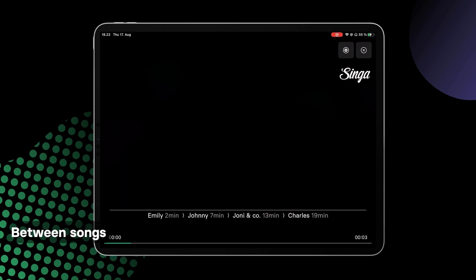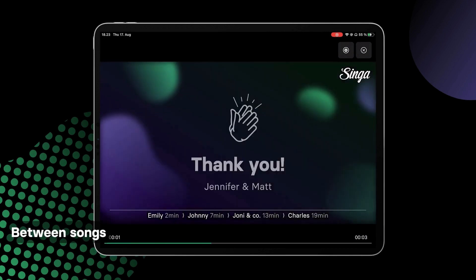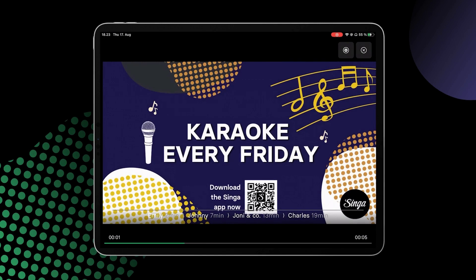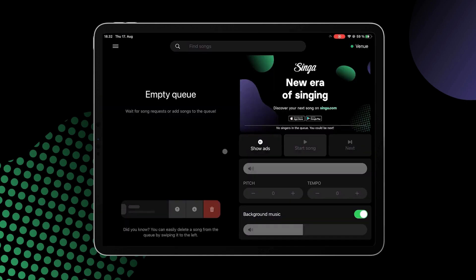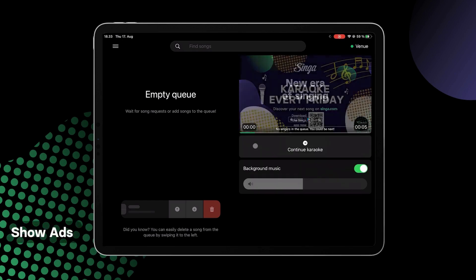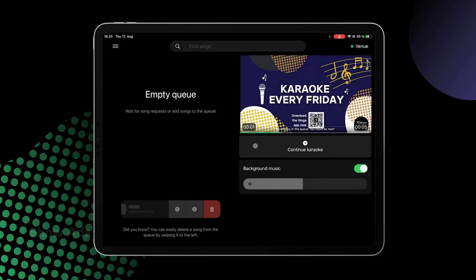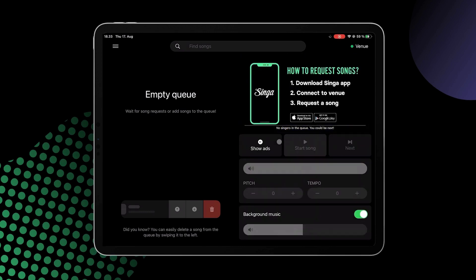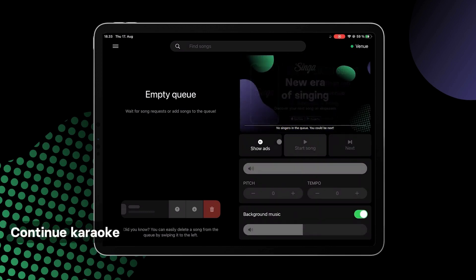Ads will be displayed between songs while the karaoke is running. The duration for each individual ad can be set via the admin page and within the Sing-a-Pro app. If there's a pause during the karaoke session, you can tap Show Ads below the miniature player to display the ads. Tap Continue to resume the karaoke session.